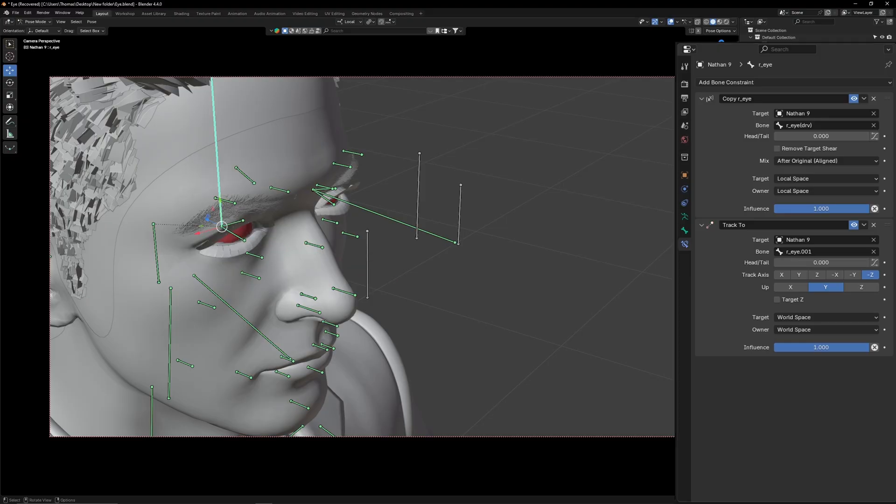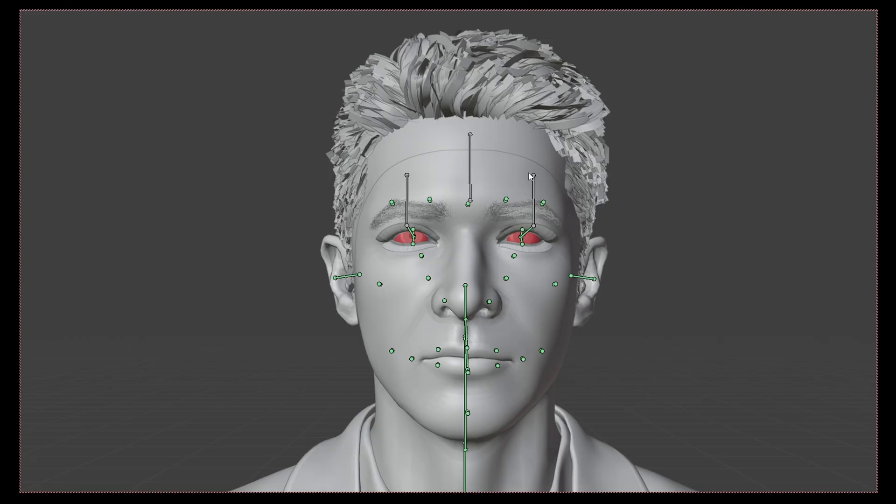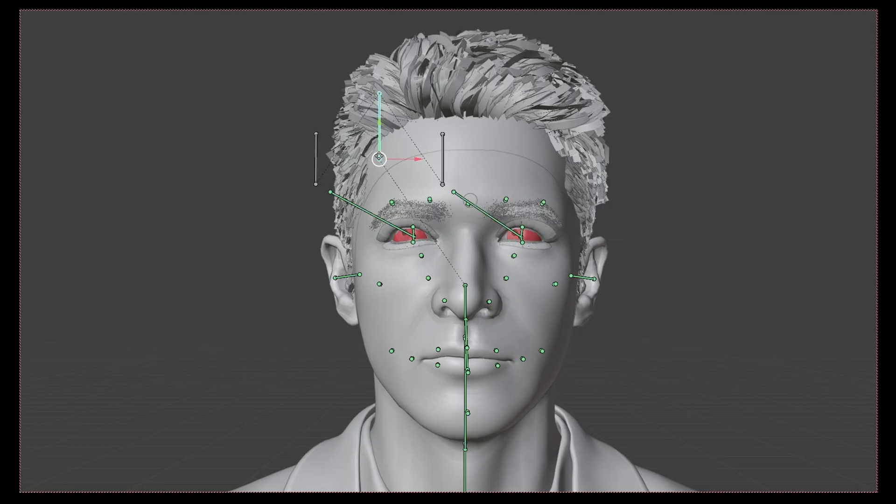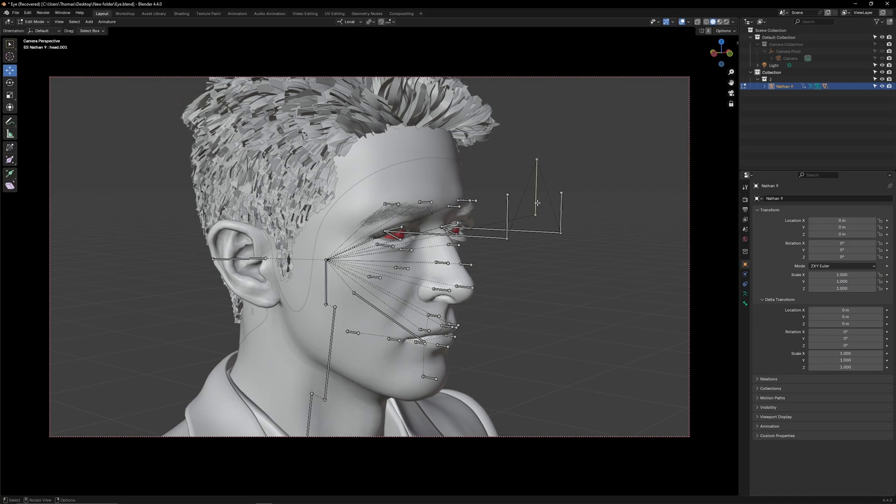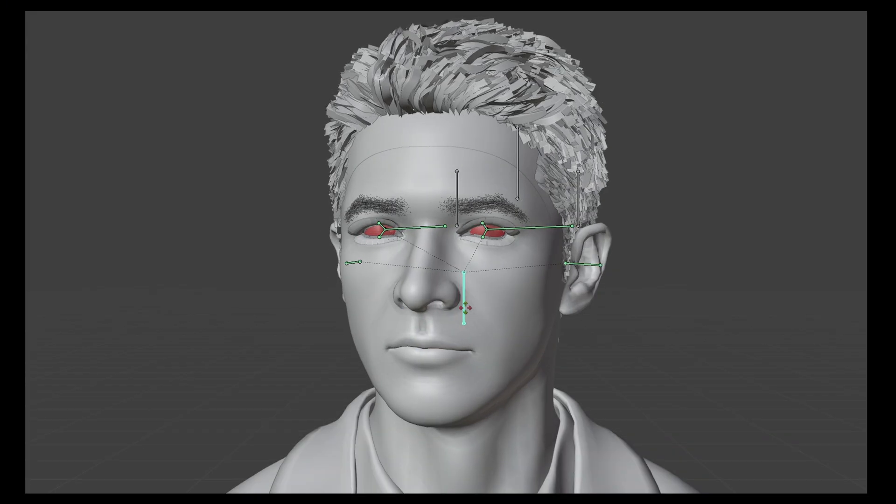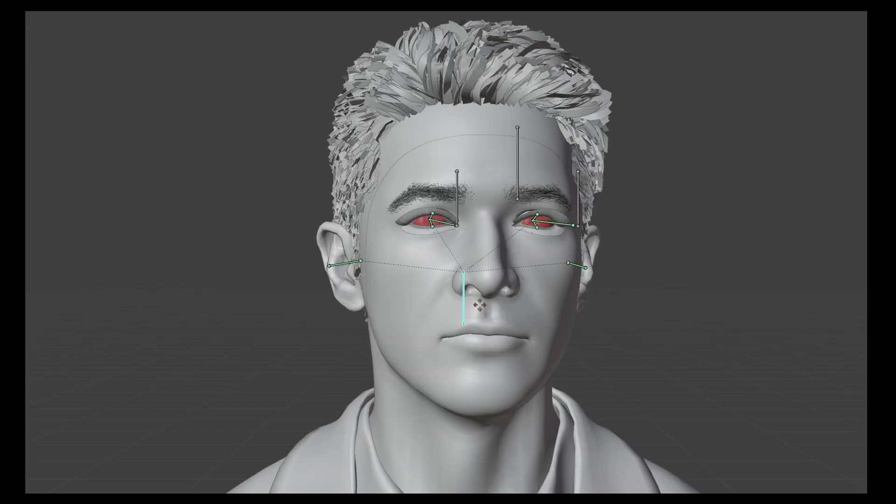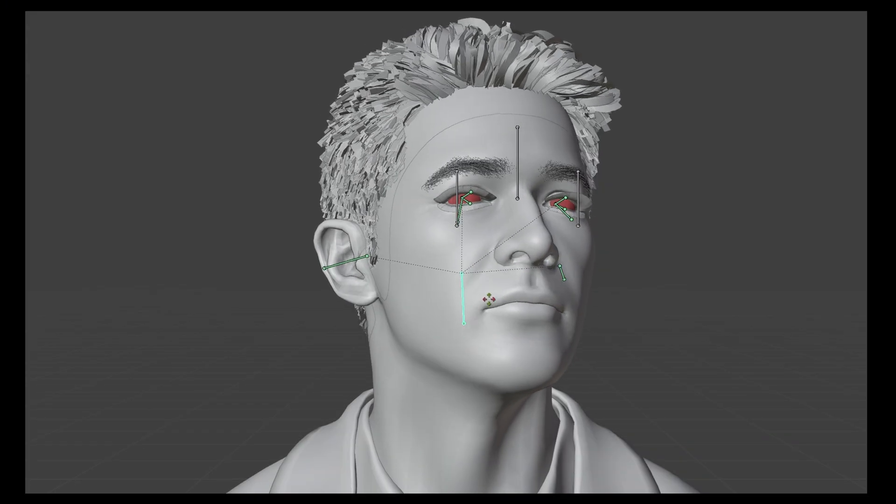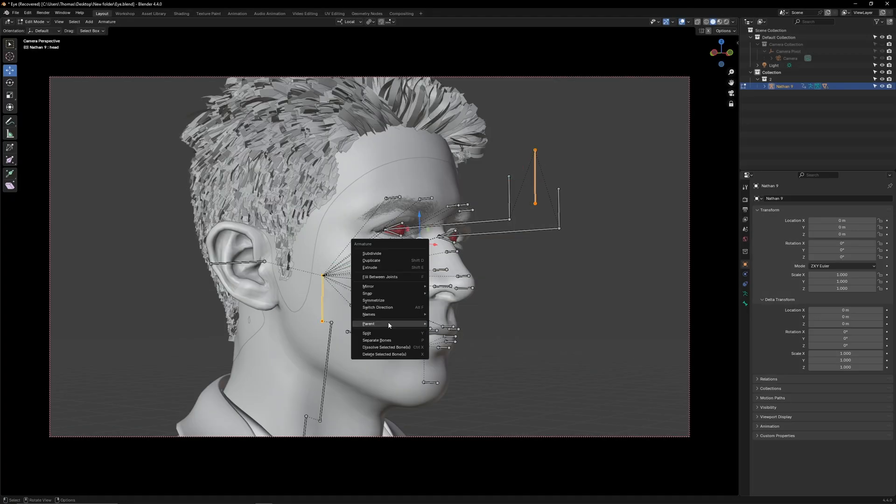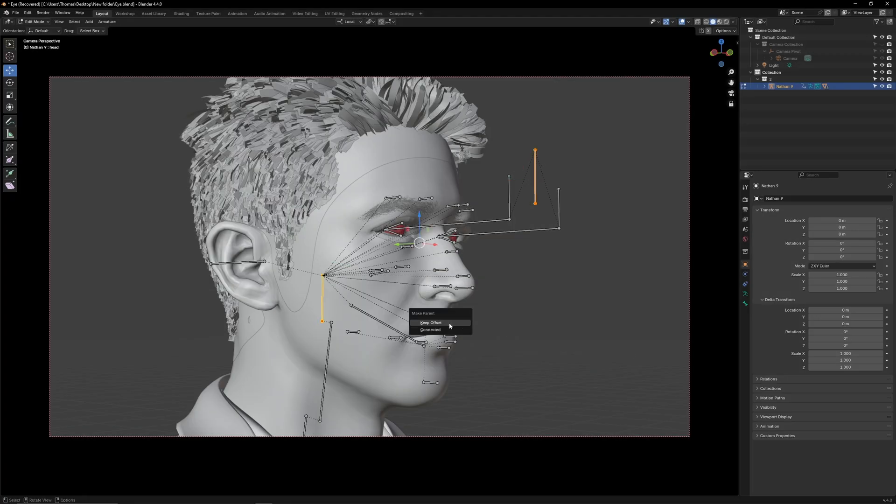Once you're done, select the tracking bone. You will see that the eyes will now follow it. If you un-parent the tracking bone from the neck bone, you can pose the character while keeping the gaze fixed on something. To re-parent it, make sure to reset the pose beforehand.